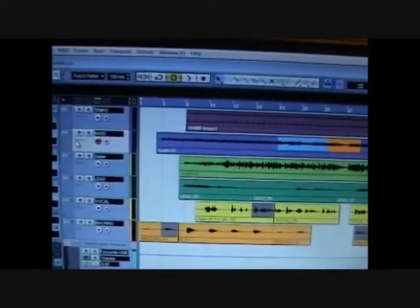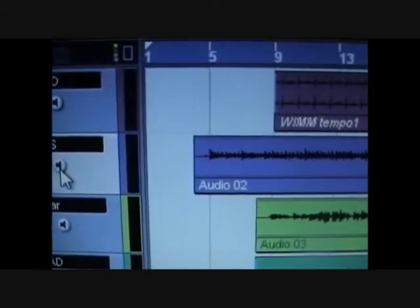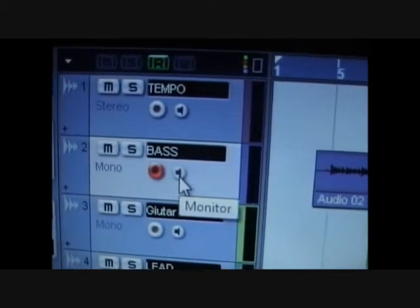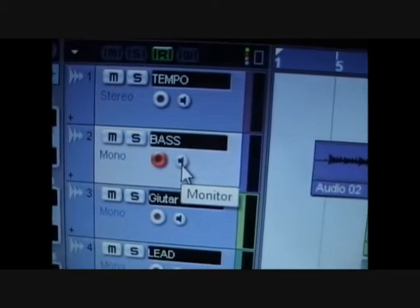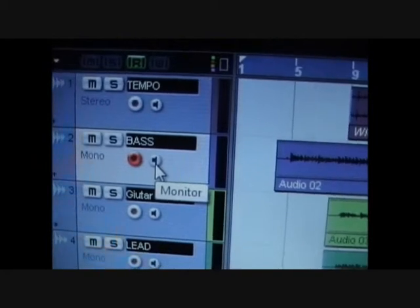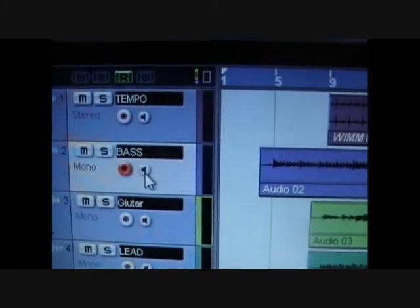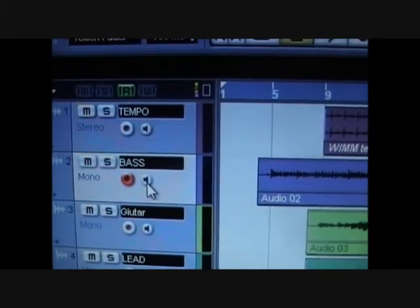So to do that you need to press this little button on the track called monitoring and that will monitor it so you'll hear it through your speaker or your headphones.